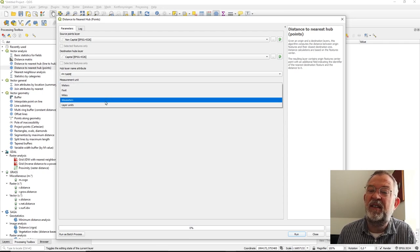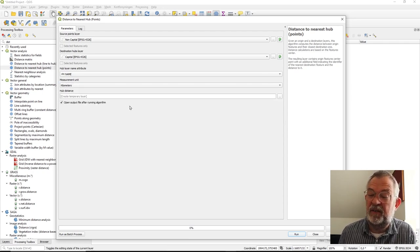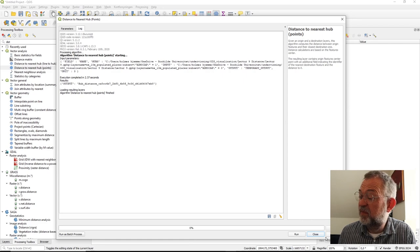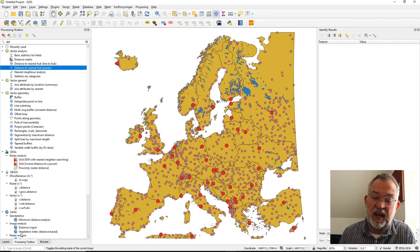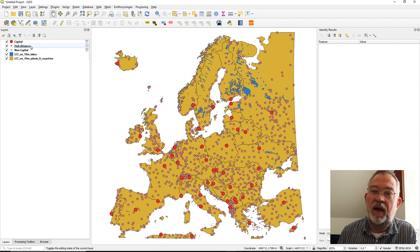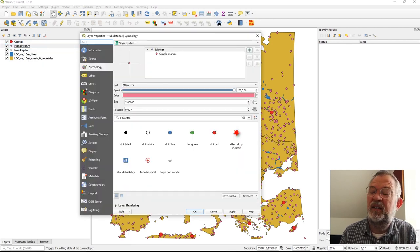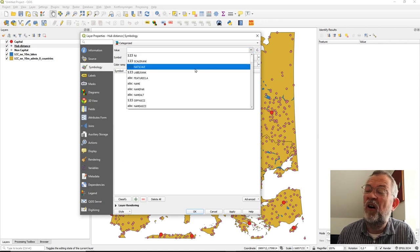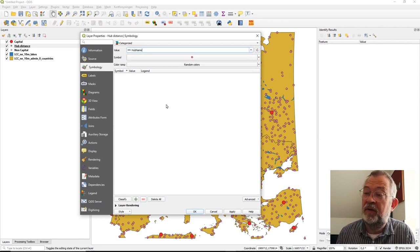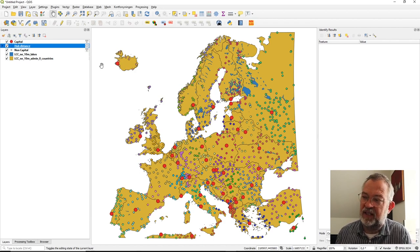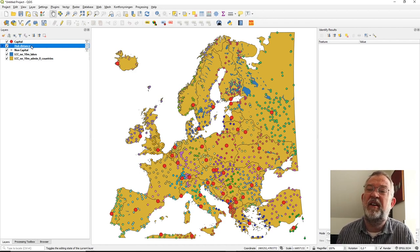I'd like to identify the nearest capital by its name and want the distance given in kilometers. This tool produces a new layer with all calculations, including the hub distance and hub name. I can symbolize it by classifying based on the hub name — the name of the nearest capital — so they all get nice colors according to which capital they are closest to.